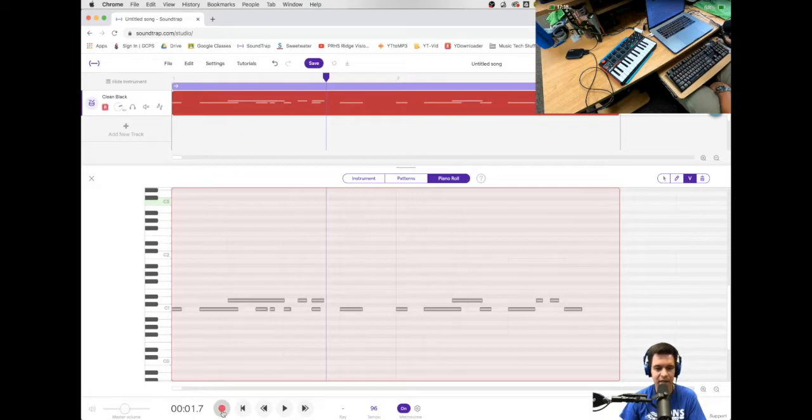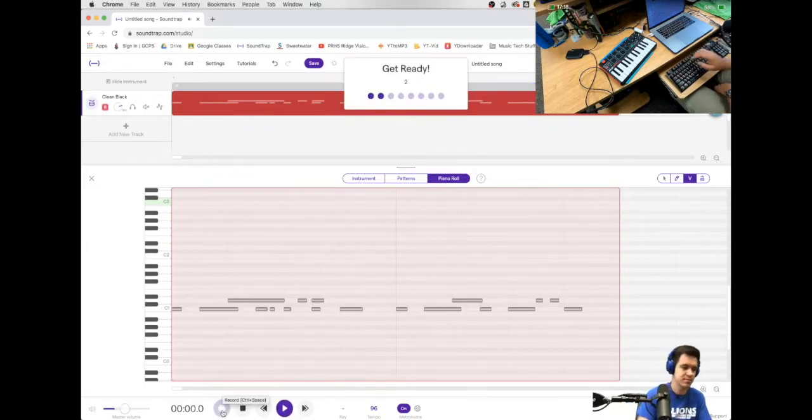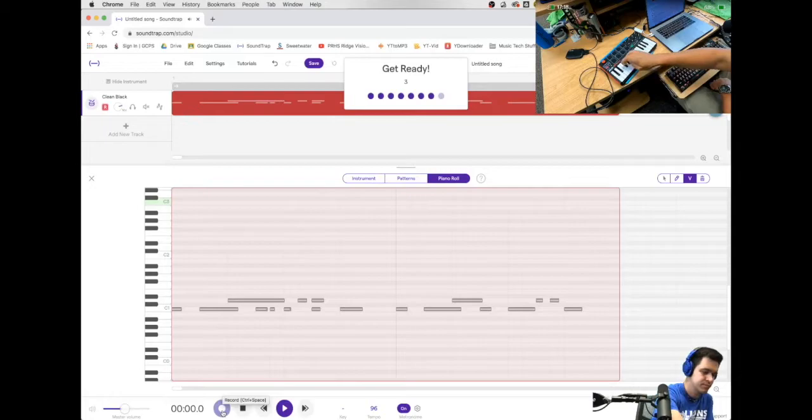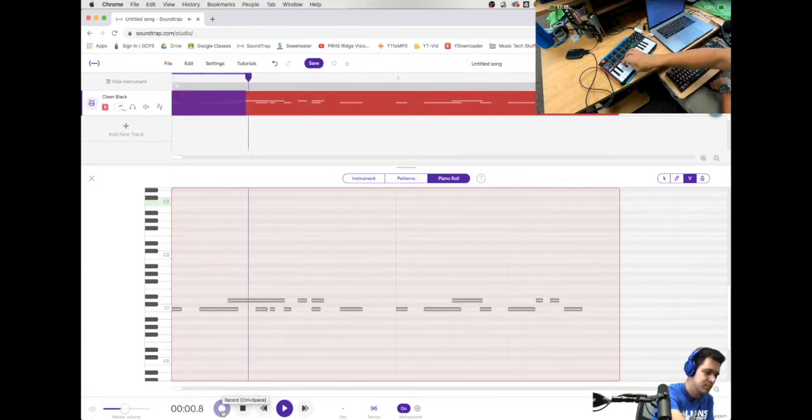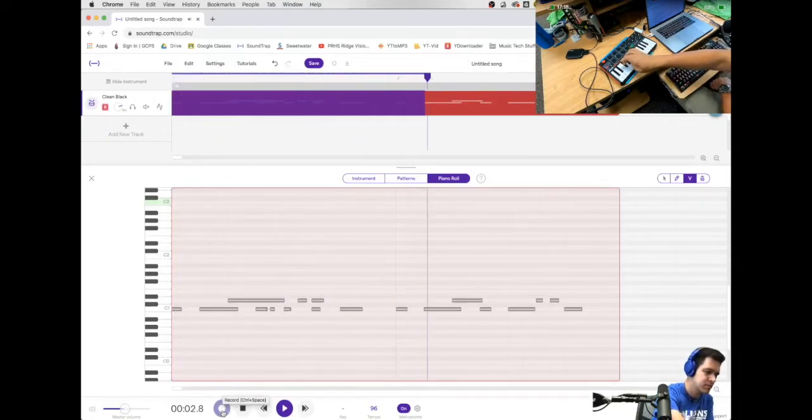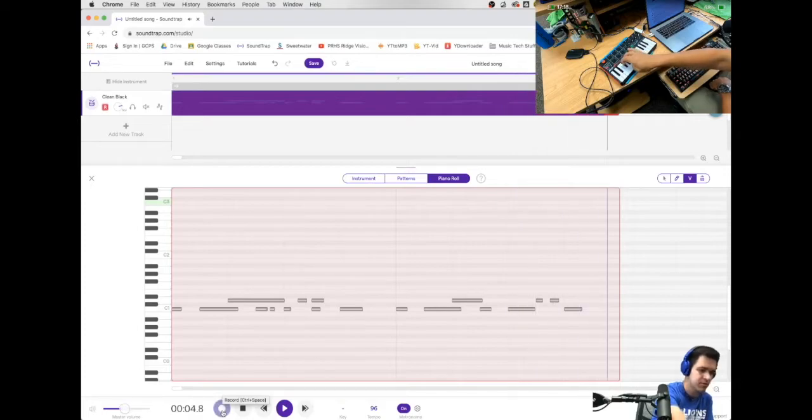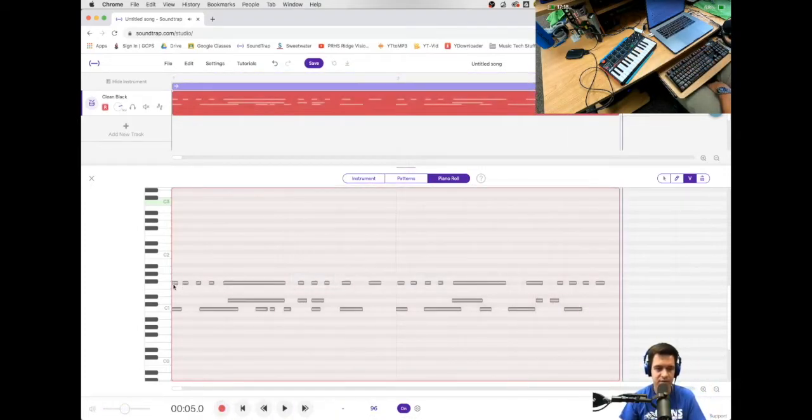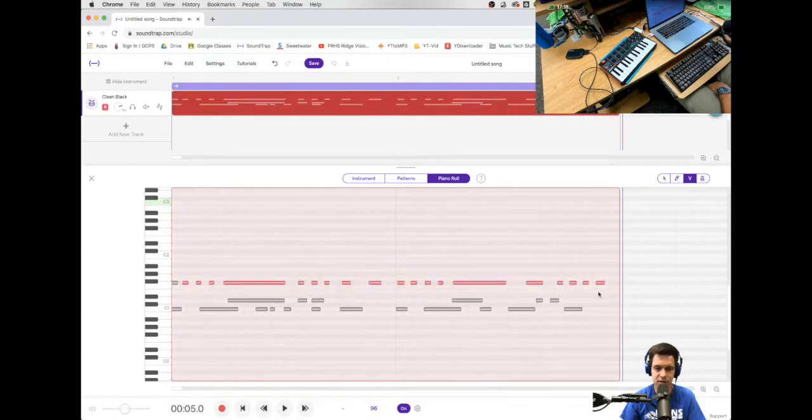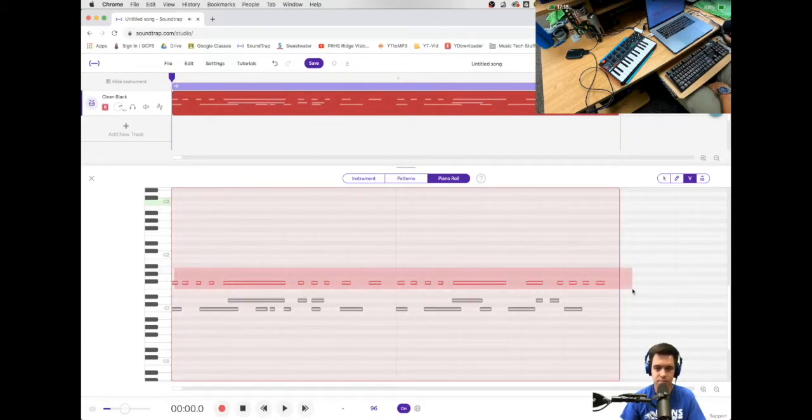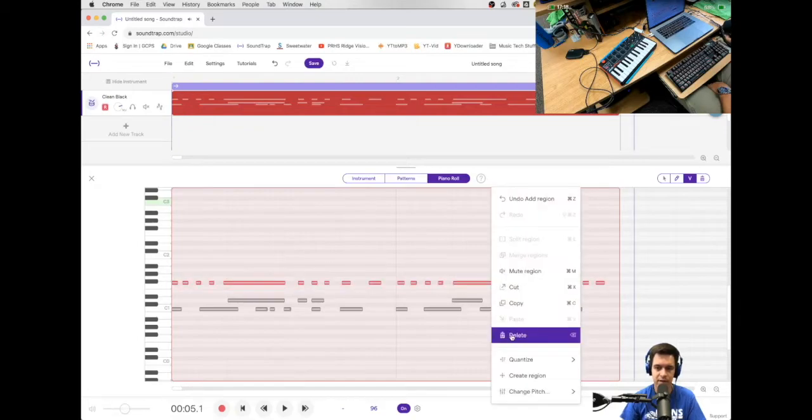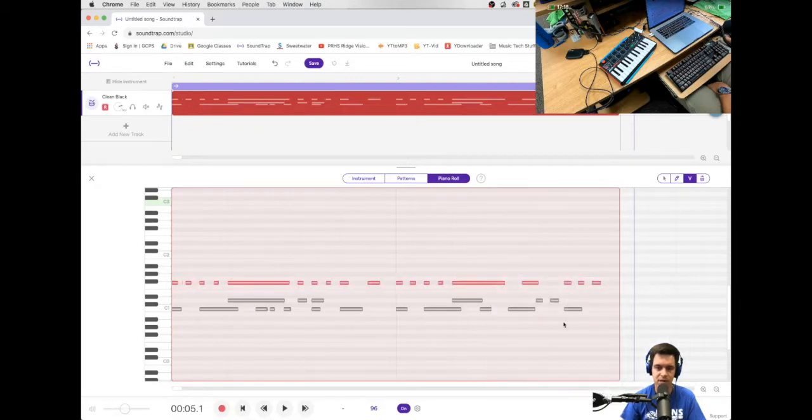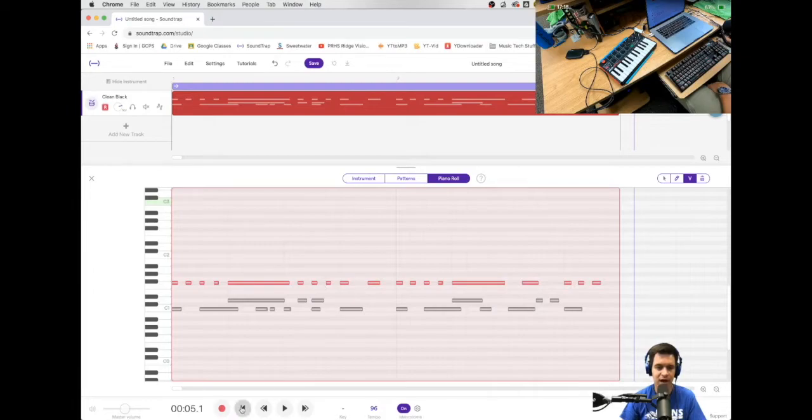Now, I'm going to go back and lay in some hi-hats. Okay, again, that was 16th notes. I'm going to select them all. Did I get the first one? Right-click, quantize to the 16th note. And now, I have a hi-hat line.